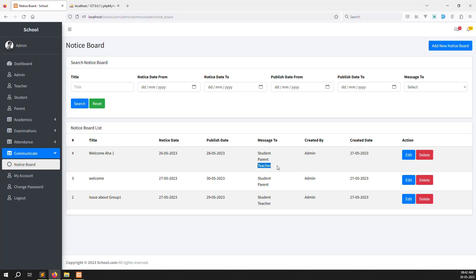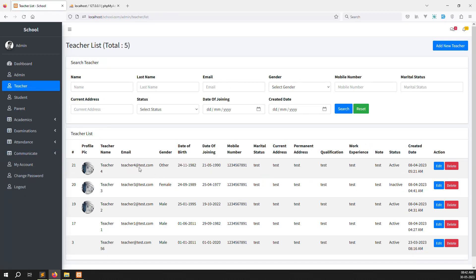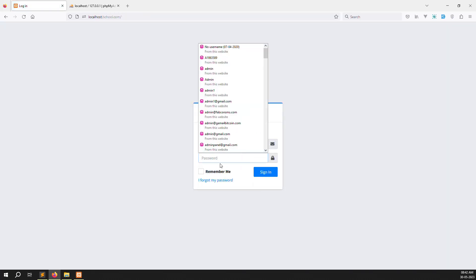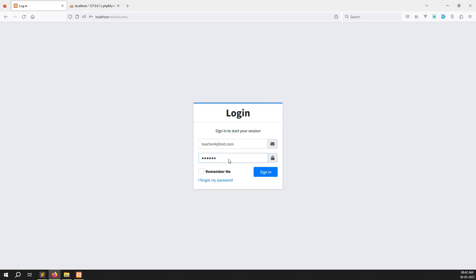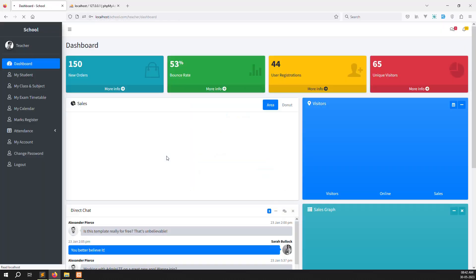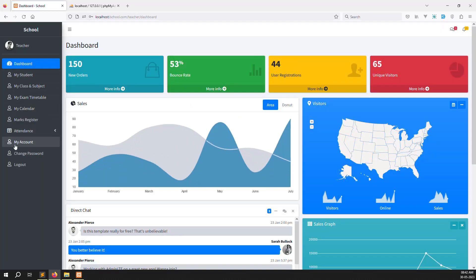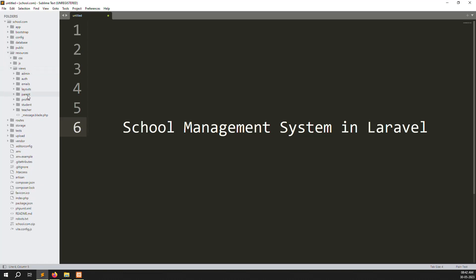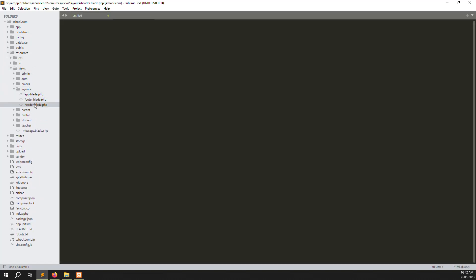I'm doing copy-paste work here. Let's go to the teacher account and log in. I'll use teacher4.com with password 123456. We need to create another menu item like 'My Notice Board'. Let's open the code: resources > views > layout > header.blade.php.